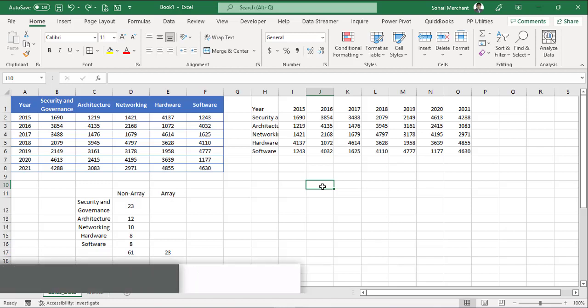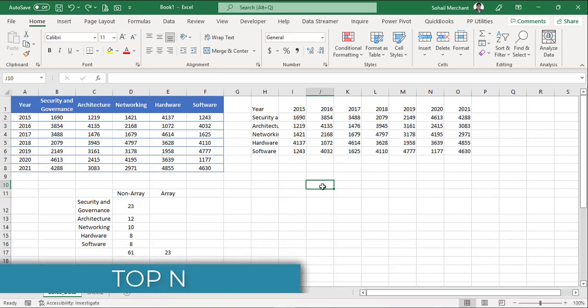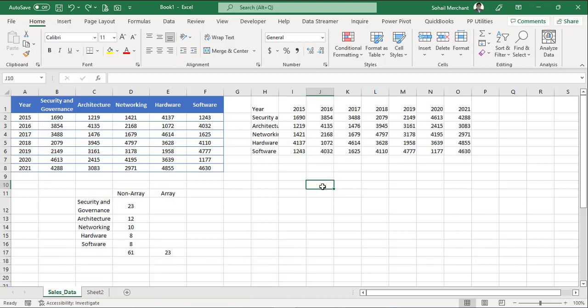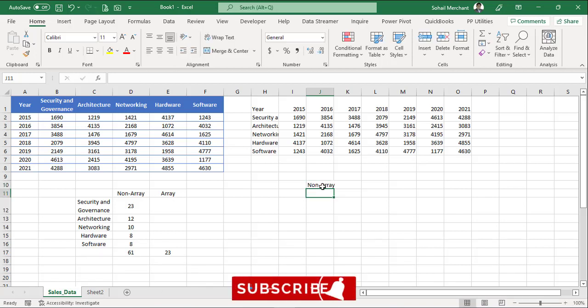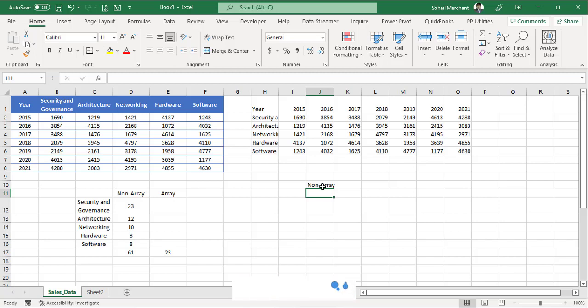In our fourth demo, we want to get the top 3 sales value of networking component. Again, we are going to perform this demo with the non-array approach and the array approach. So first, we are going to use the non-array.